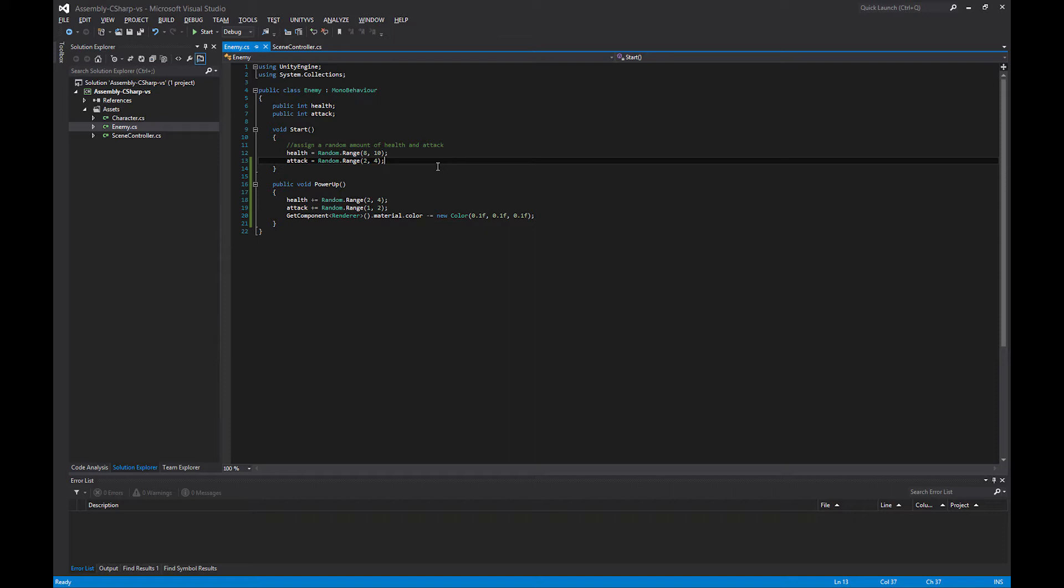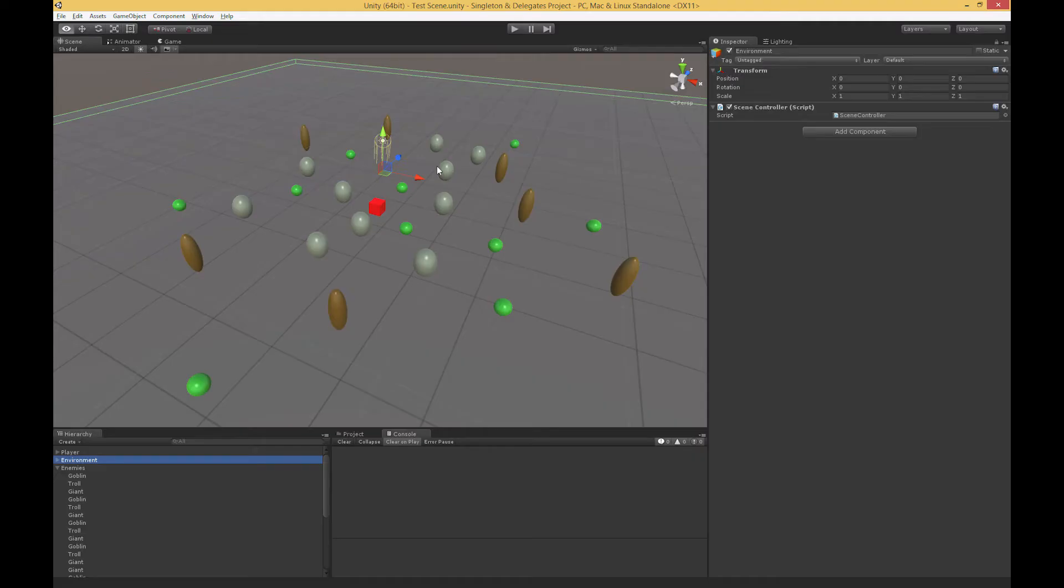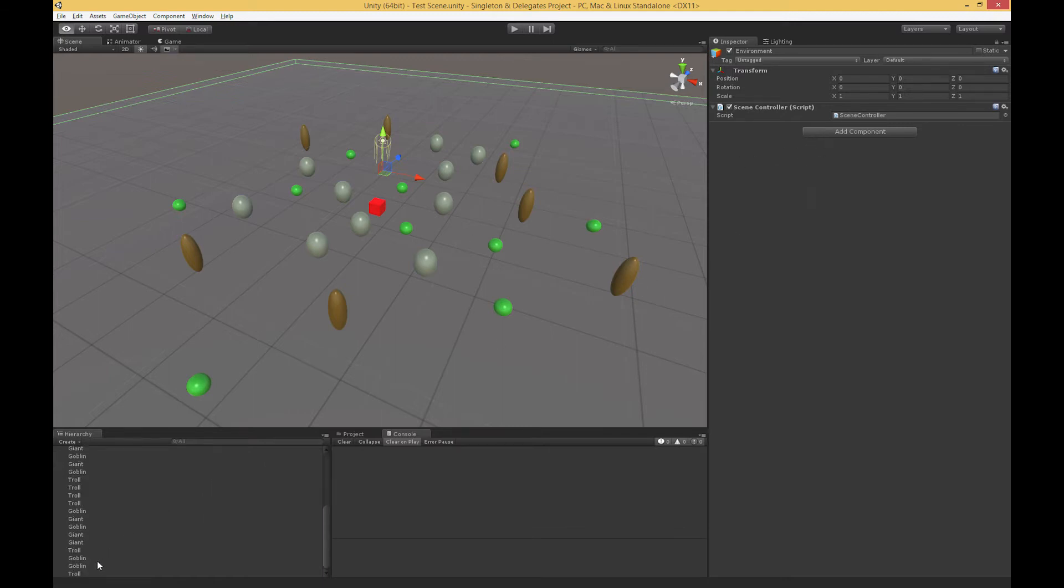I want to apply this change to every enemy in my scene. Using the tools we already have, we could certainly do this by taking our scene controller script, adding a public array, and dragging our enemies one by one into that array.